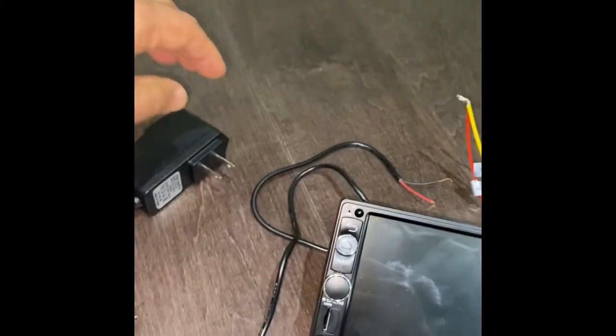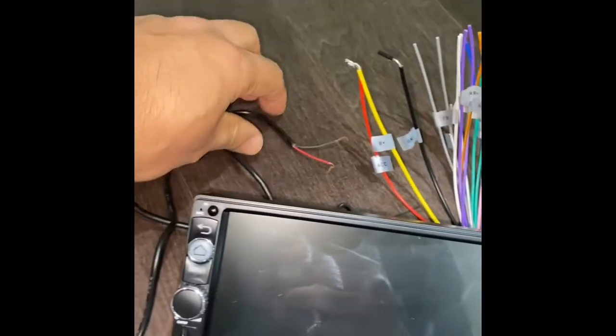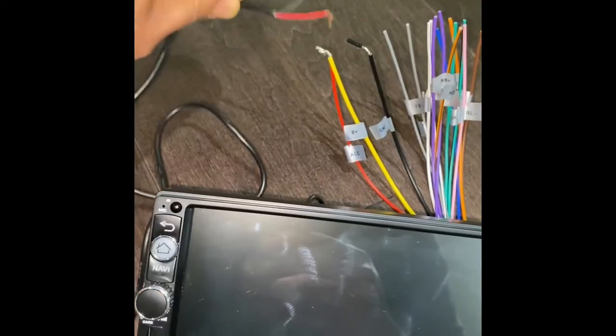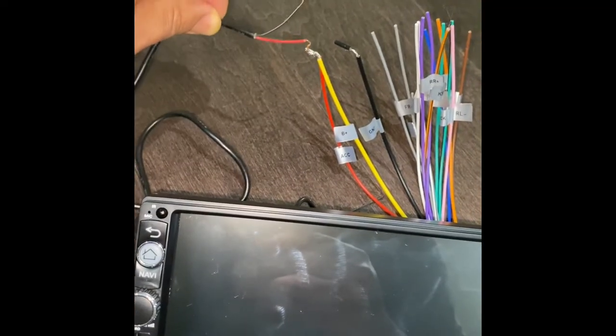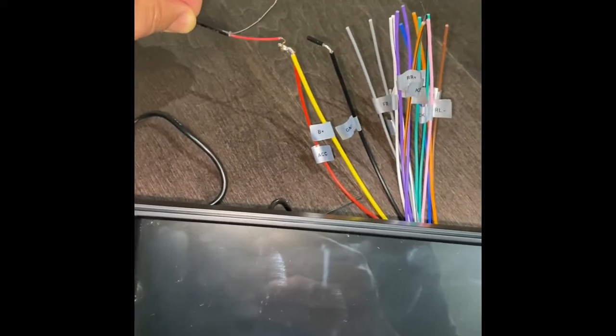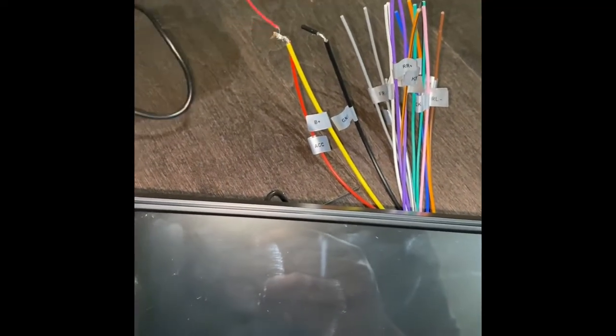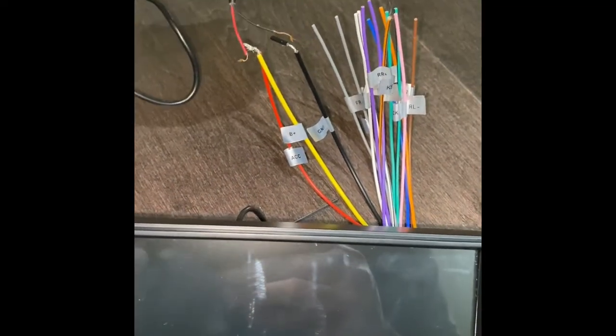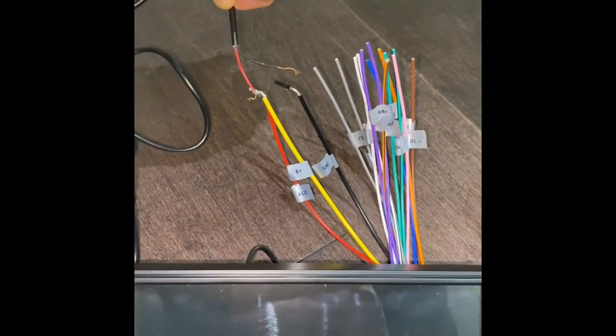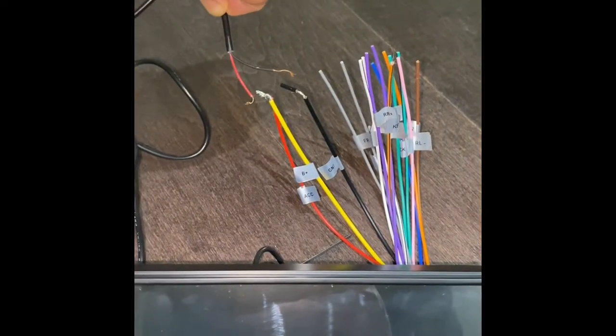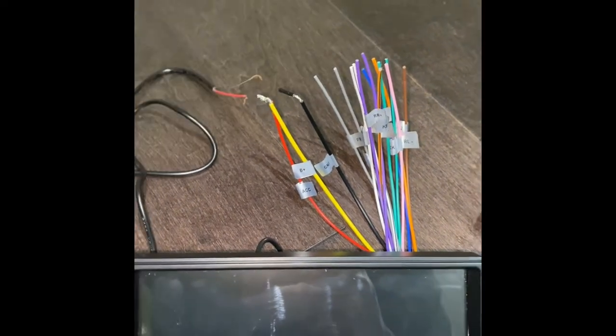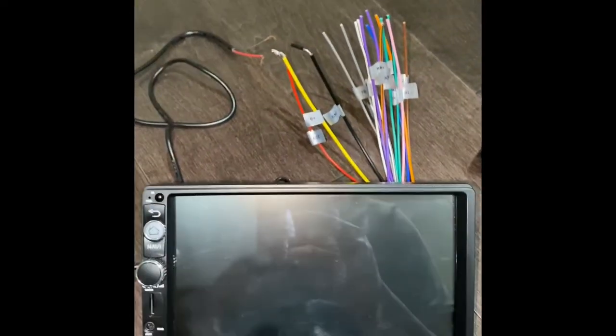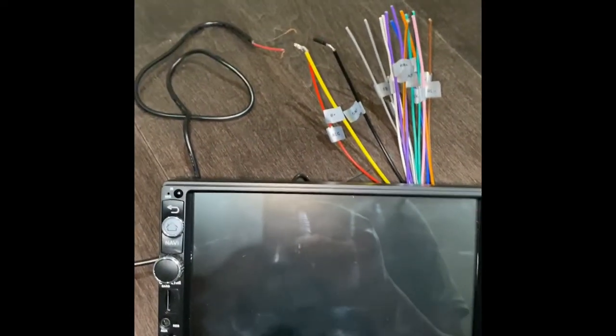I need to connect it to this adapter, the positive on the positive and negative on the negative like this. I'll put the phone down and connect it and show you in the next step.